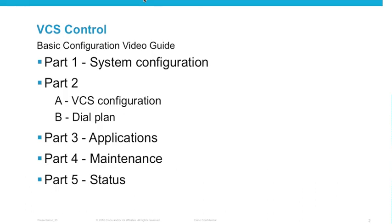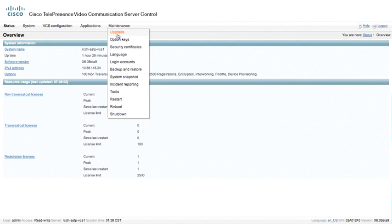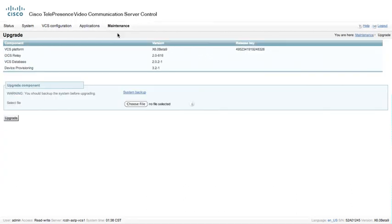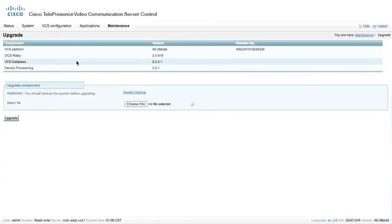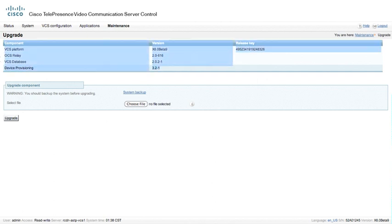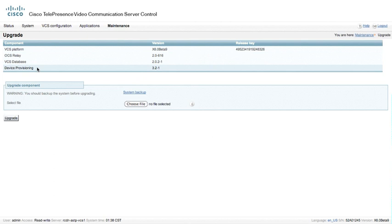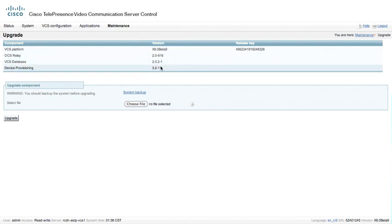We're going to start with the VCS in the System Overview space, and we're going to go to Maintenance and Upgrade. This is where we can upgrade software on the VCS. We also have additional components that can be upgraded, not just the base configuration of the VCS, but also the OCS Relay, VCS Database, as well as the Device Provisioning Database can actually be independently upgraded. And we see the associated versions.